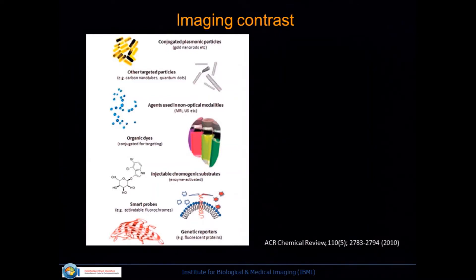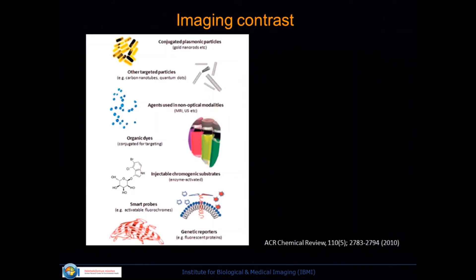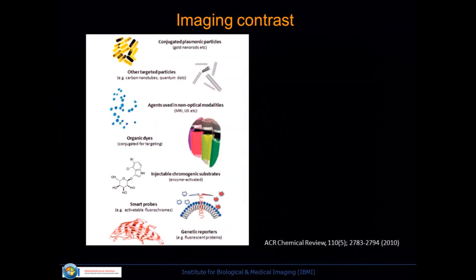What can we see with optoacoustics? We see intrinsic chromophores in tissue like oxy- and deoxyhemoglobin, melanin, and other biochemicals. We can see gold nanoparticles, carbon nanotubes, quantum dots, and agents from other modalities — for example, iron oxides are detectable. We can see organic dyes, of course. We can do enzyme-activated agents, smart probes, and different genetic reporters, because optical genetic reporters also have an absorption spectrum. This is one of the richest contrast sets you will find, and because you have spectrum, you can see multiple simultaneously.